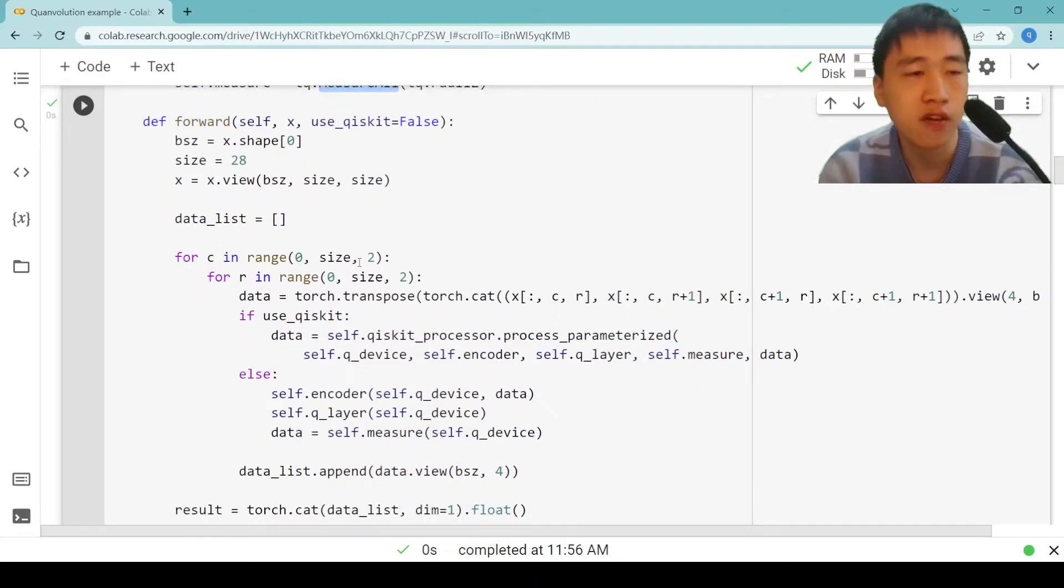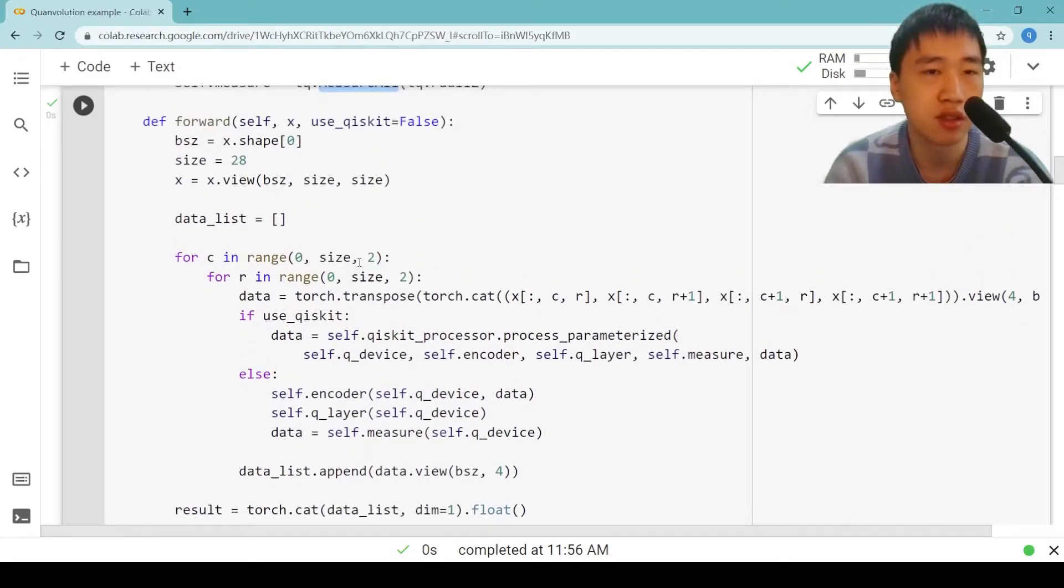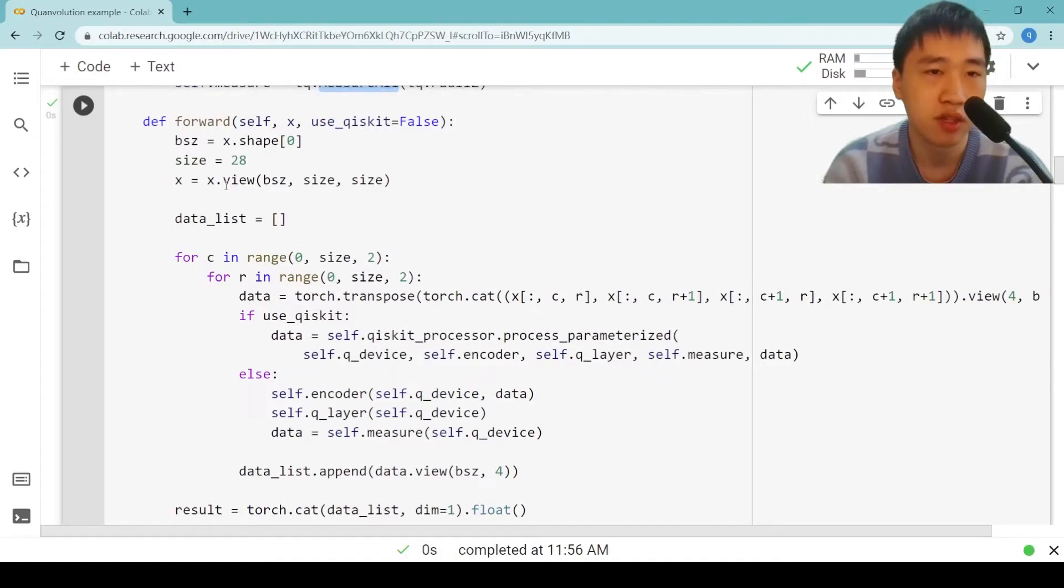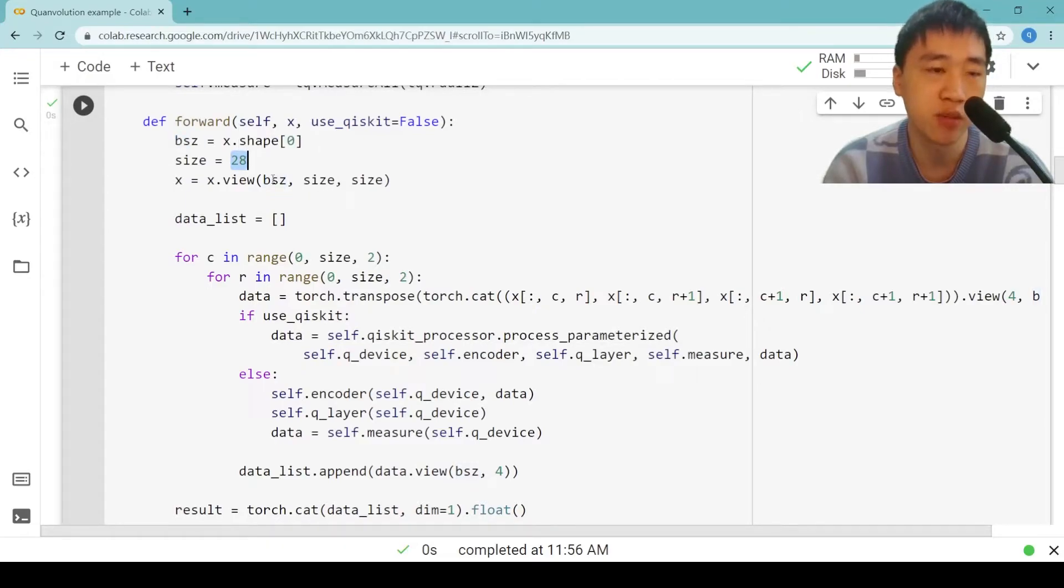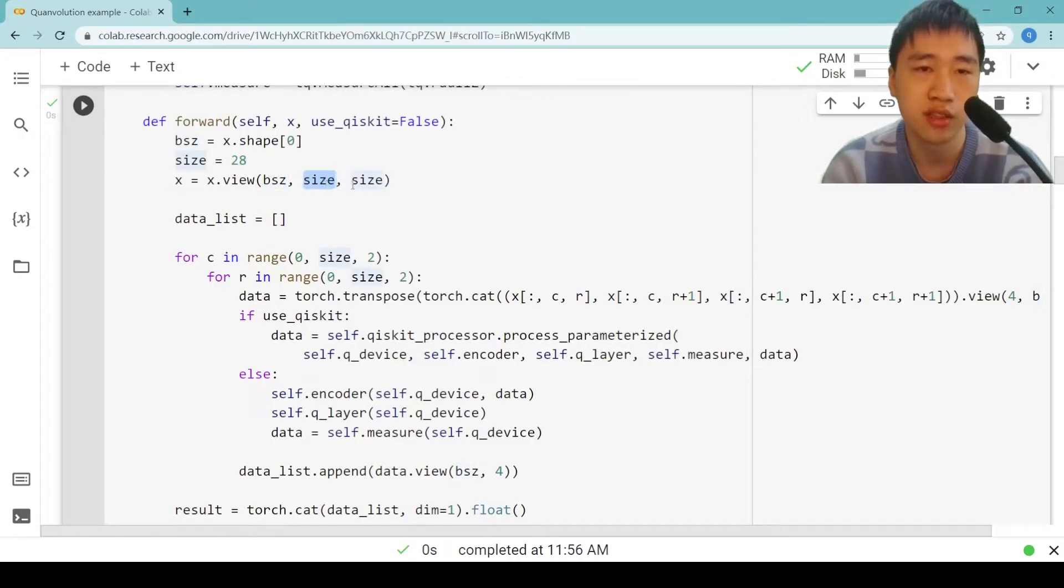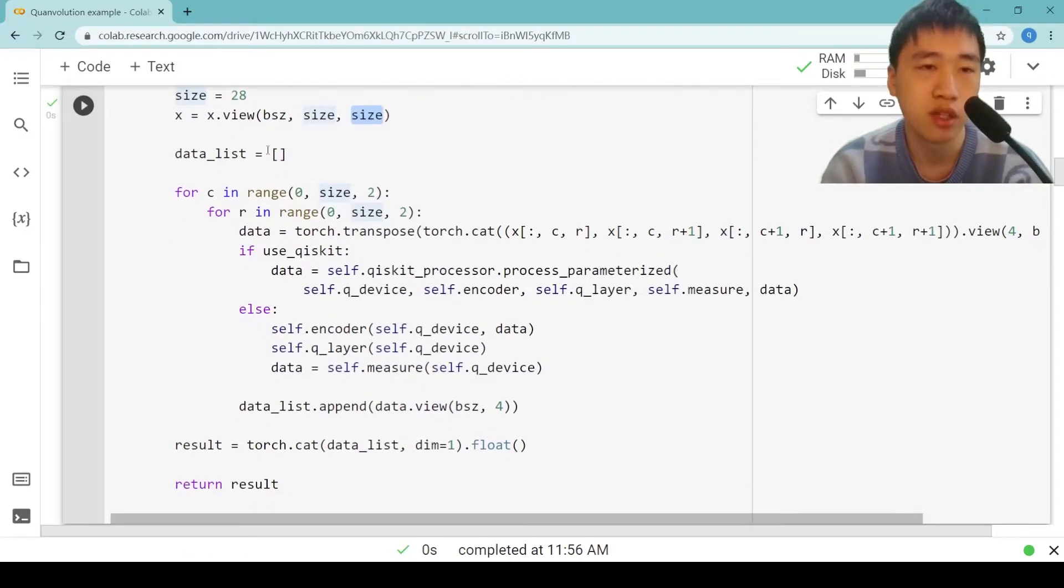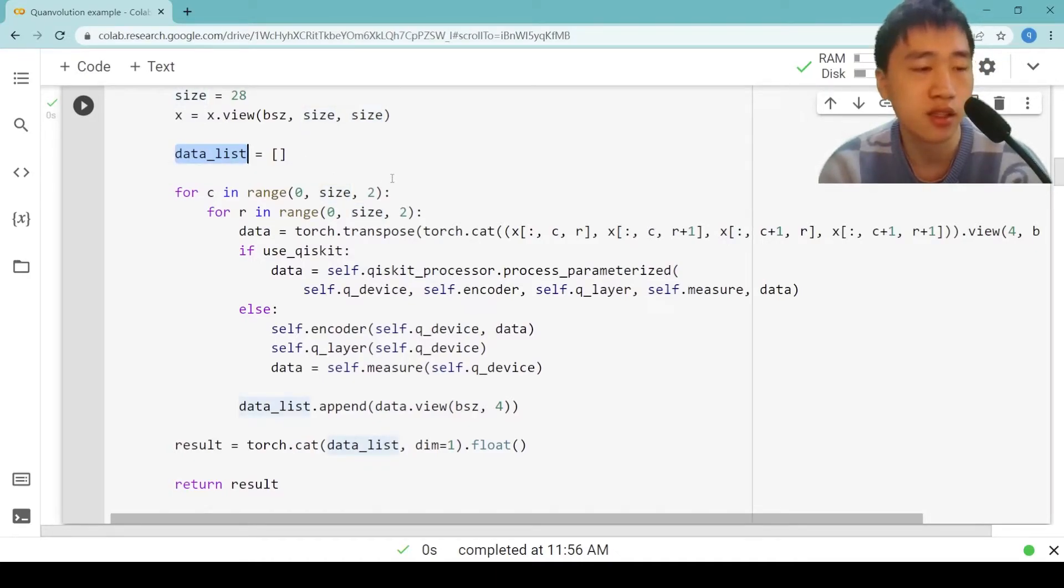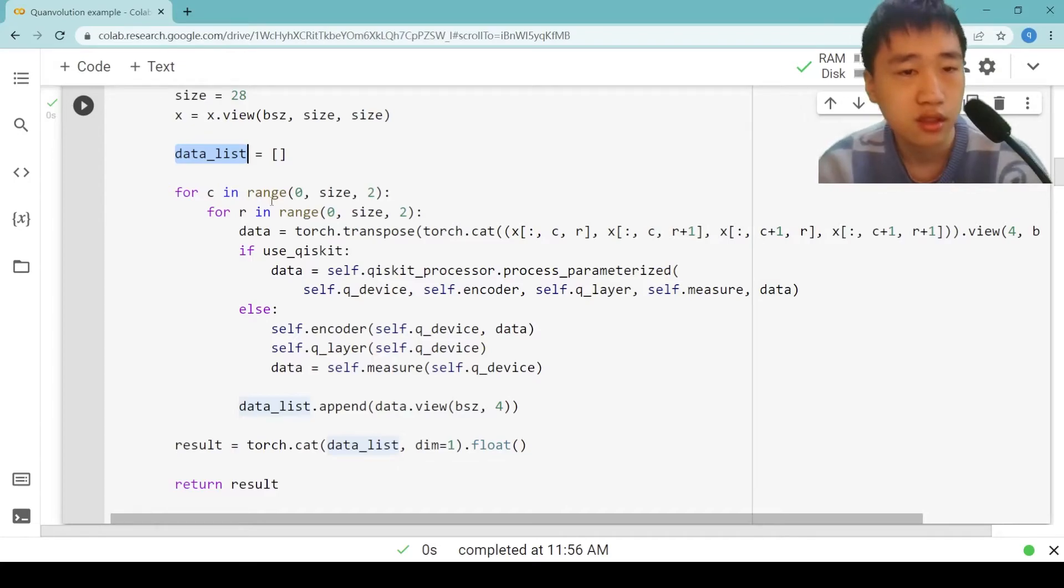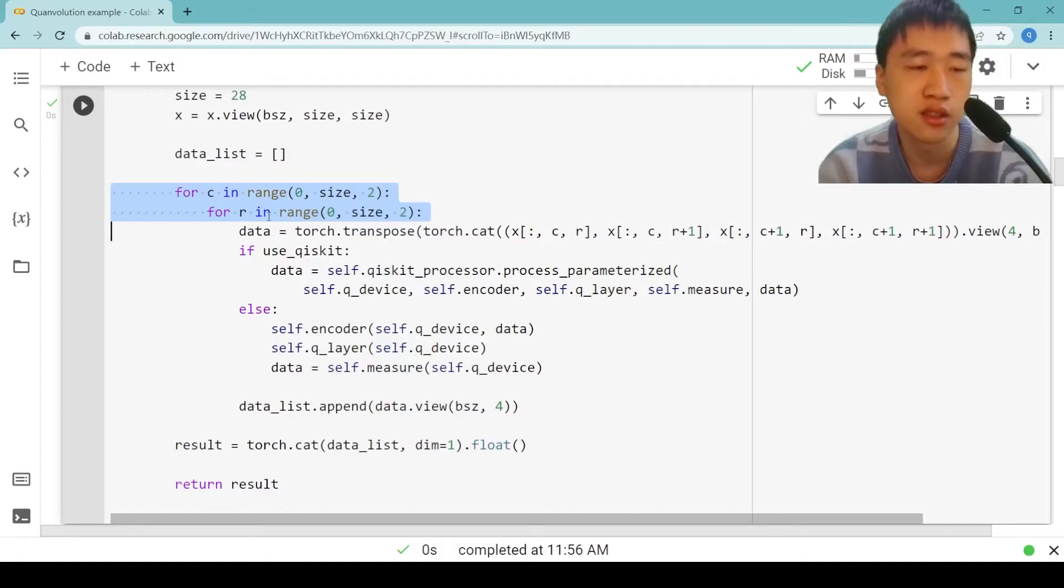Next, look at how the quantum convolutional filter works. We get the batch size. Our input image is 28x28, so we reshape our input data to batch size 28x28. We initialize the data list. The list stores the output in each stride. The double loop is to iterate all the possible positions that the convolutional filter window may stride in. Here the stride is 2.